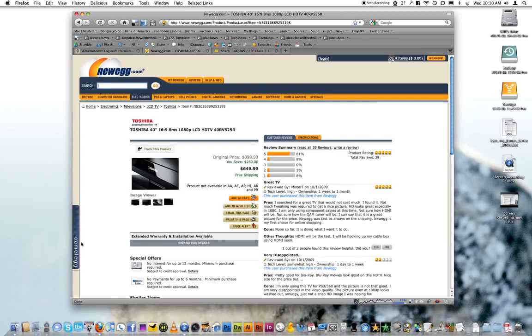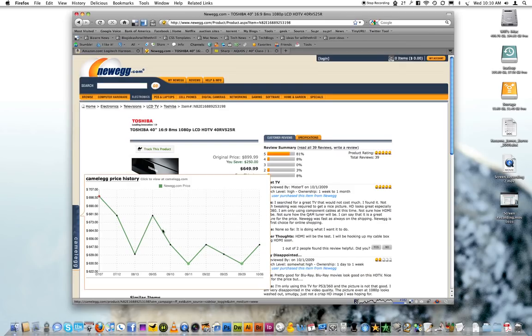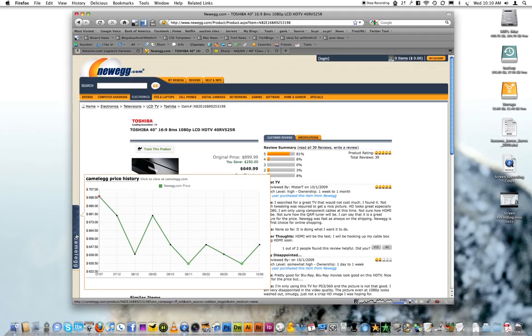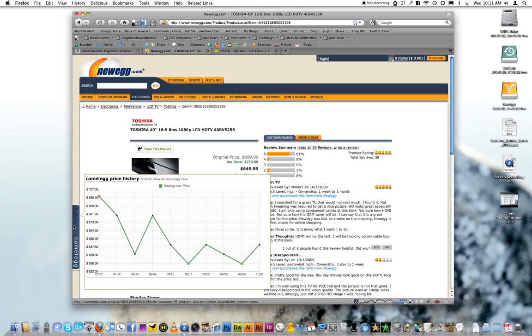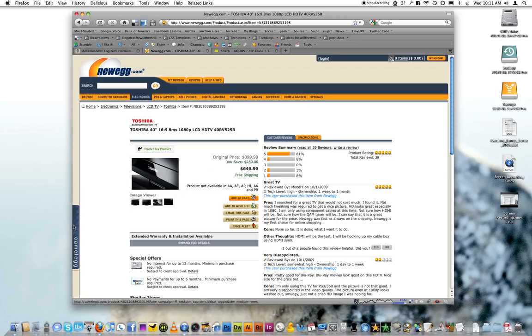Newegg is a little bit less interesting because it just shows you the Newegg prices. You can see that this product has gone up in price in the last couple of days, so perhaps you should wait for it to come back down. That's kind of the purpose, to figure out when the best time to buy a product is.